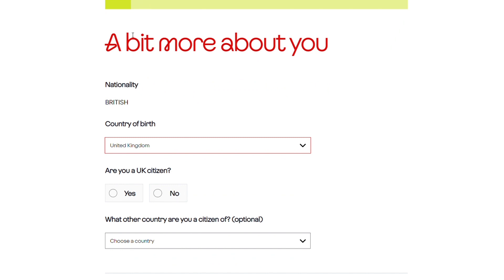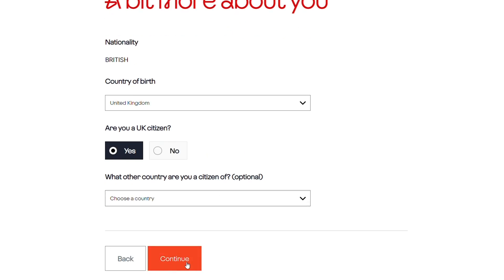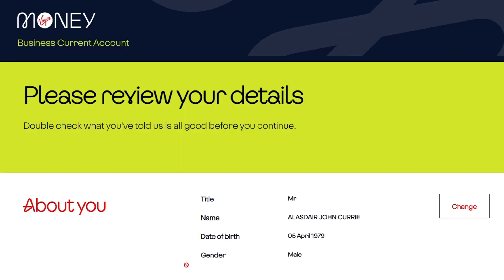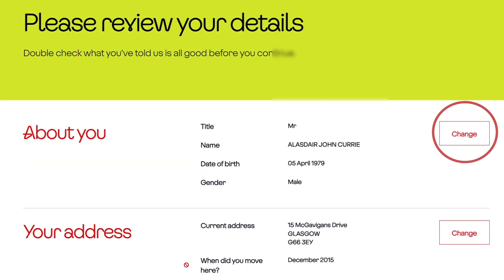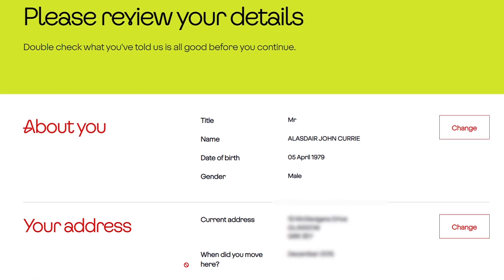Once we've completed this section, the customer has the opportunity to check all the personal information that's been input, make sure it's all accurate and correct. If they want to change anything, they click the buttons at the side and it goes back to the place they want to amend.